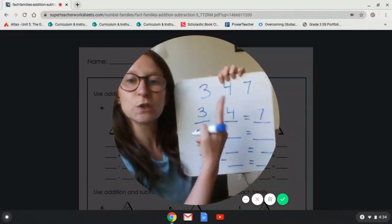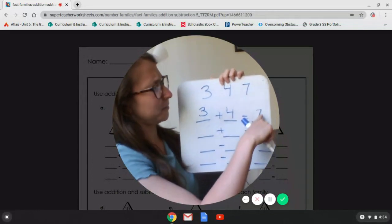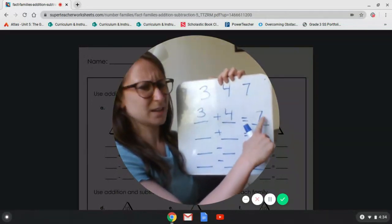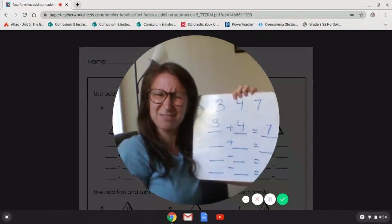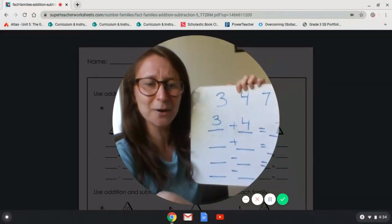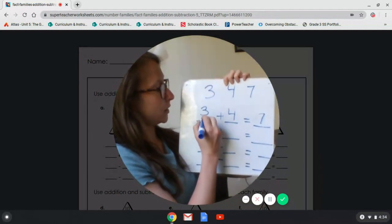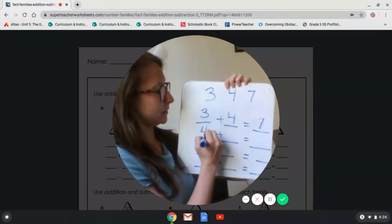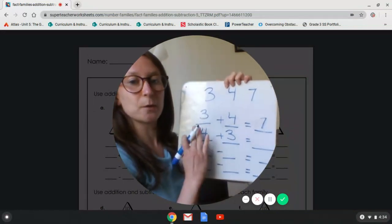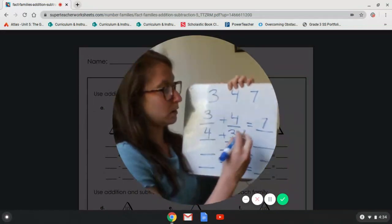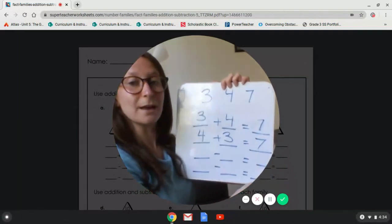Now you just switch your partners. Do our flip-flop, right? We're not going to flip-flop our seven because seven plus four doesn't equal three. We're going to switch our add-ins. So we're going to take our four, put it first, take our three, put it second. And then four plus three — it's the same — it equals seven.